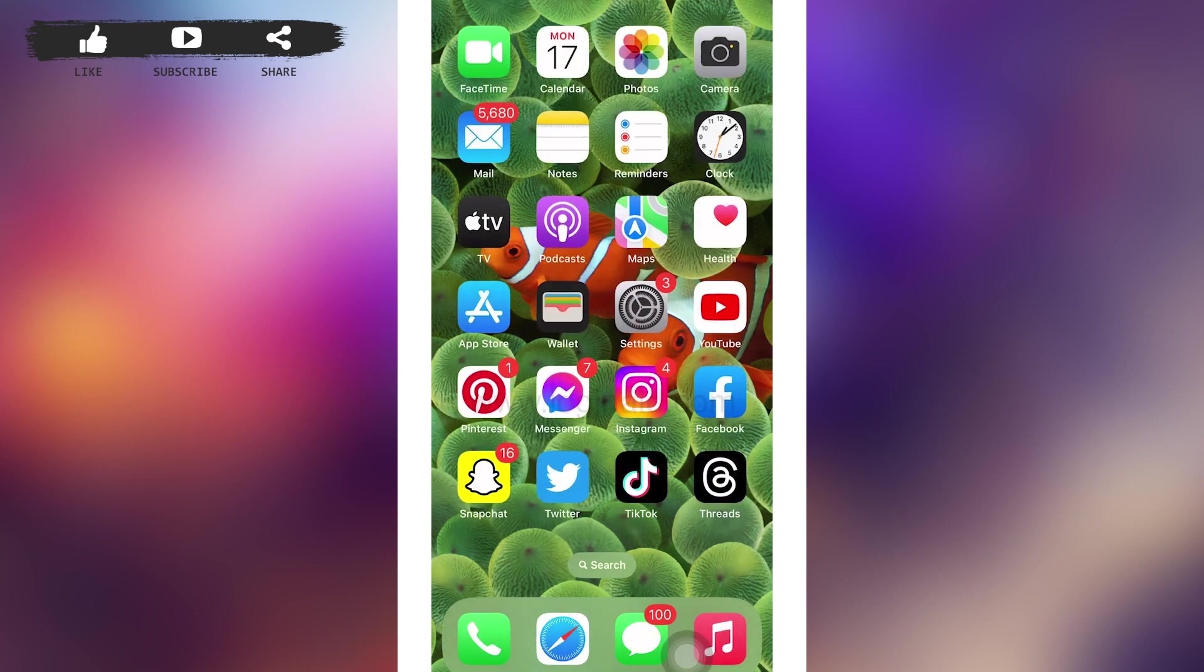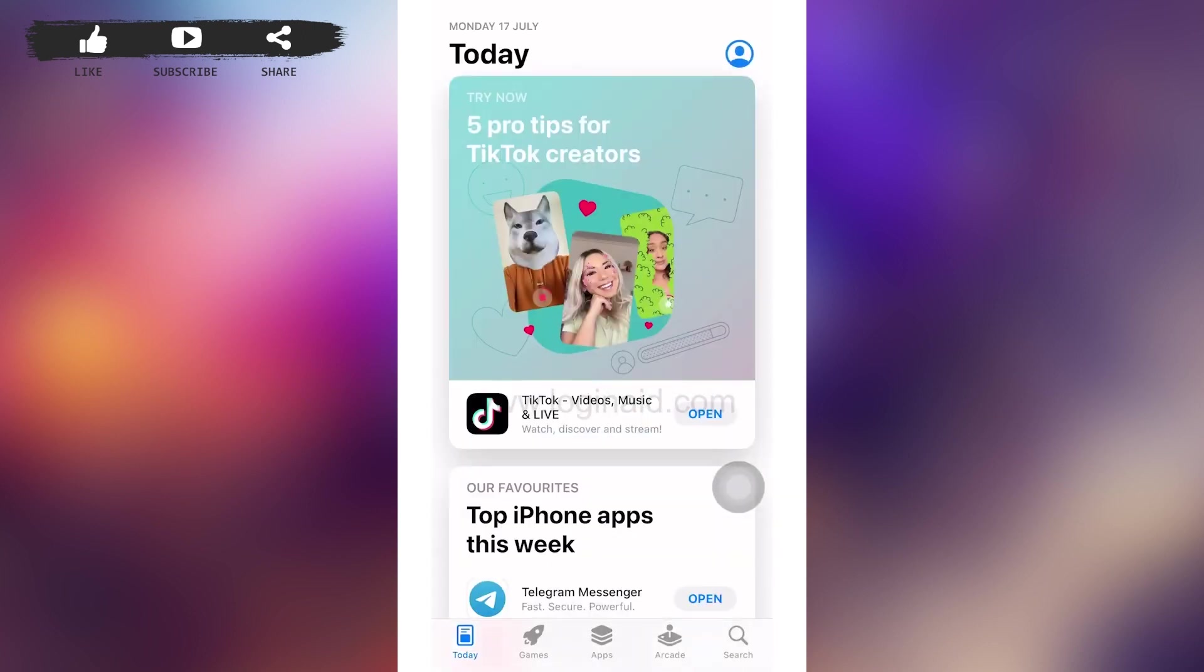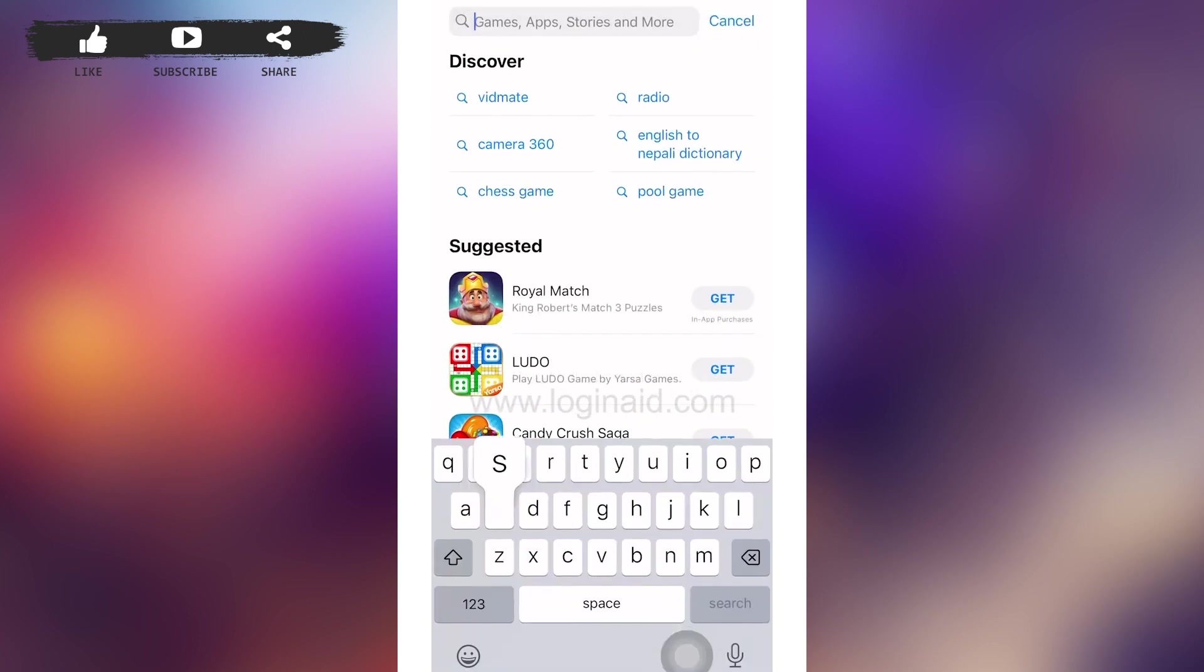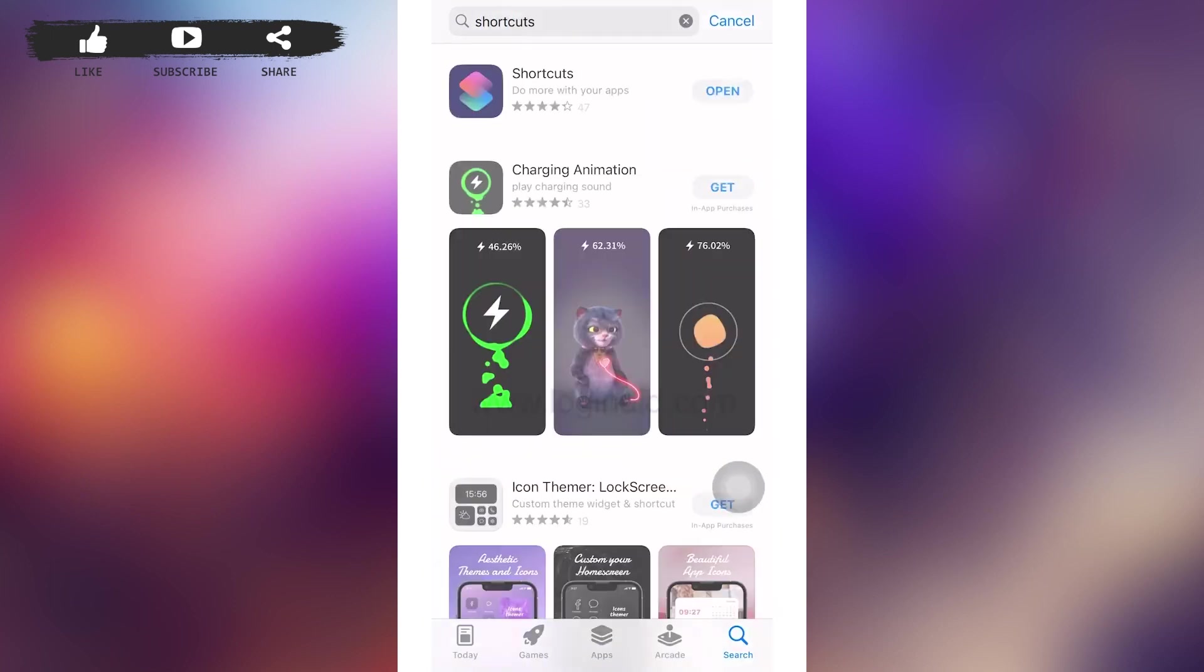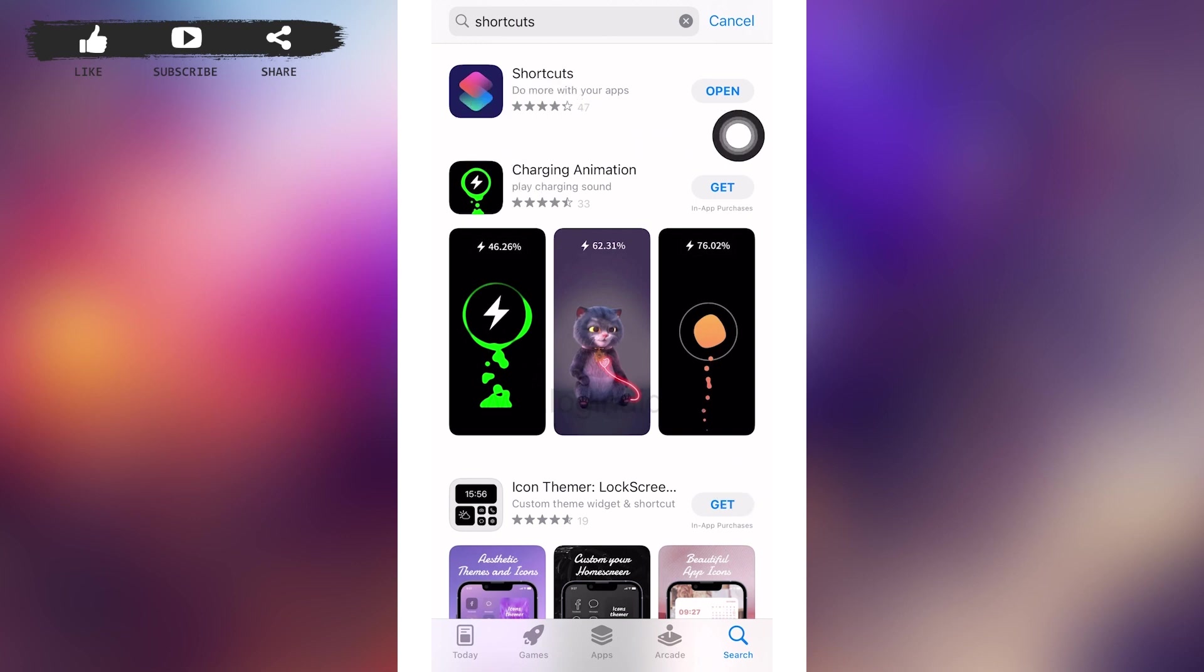First of all, tap open Shortcuts app. Shortcut is an inbuilt app in iOS devices, but if you don't have Shortcut, go to your App Store and type 'shortcuts' on the search bar and download it. After that, tap open your shortcuts.